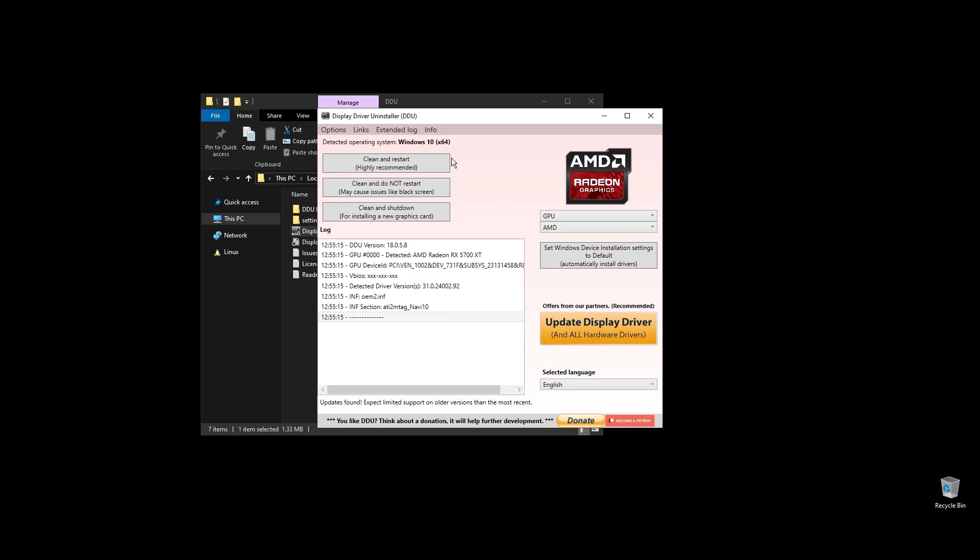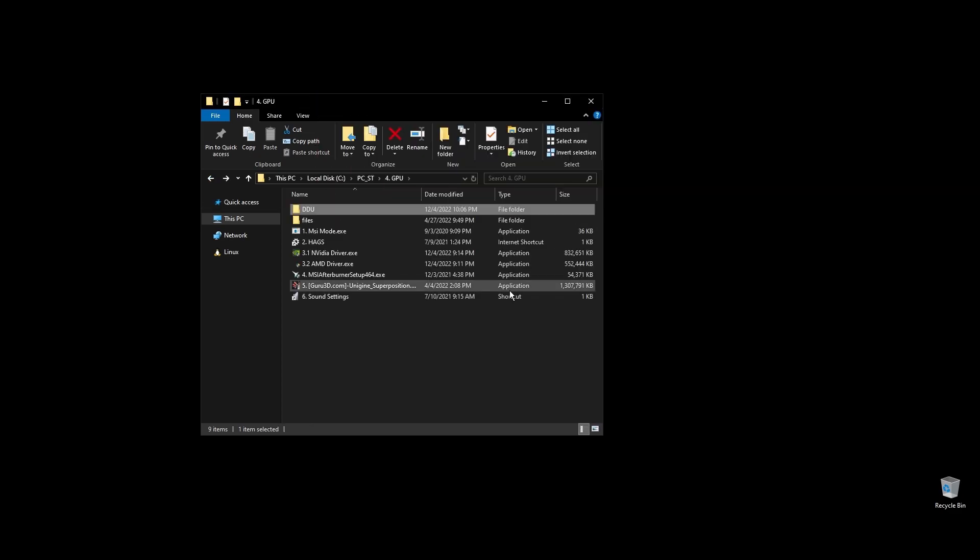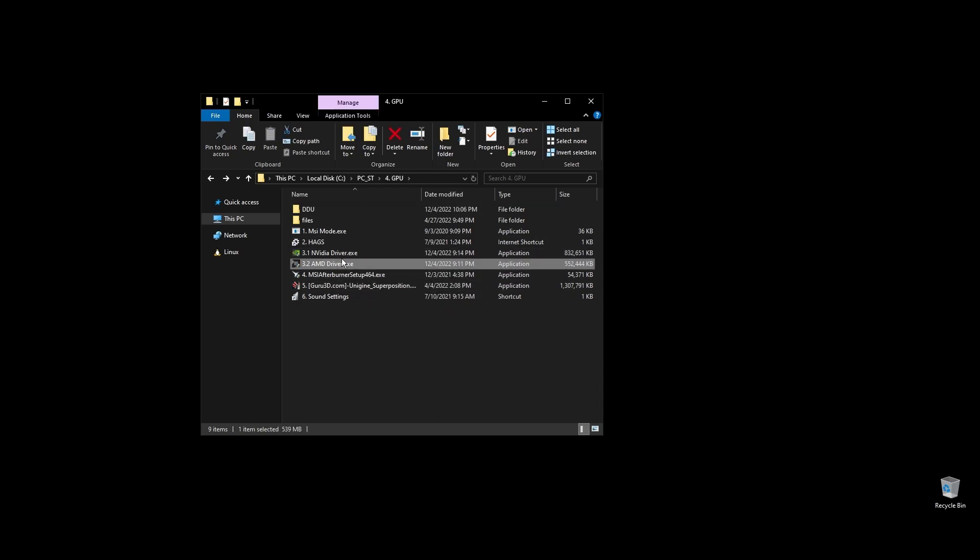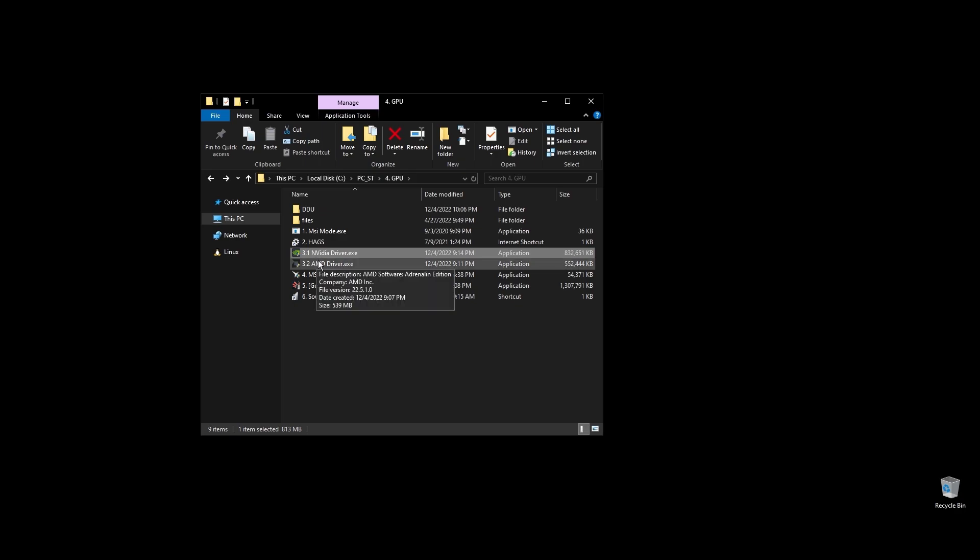Once you open Display Driver Uninstaller, choose your GPU, and click Clean and Restart. Once your PC restarts, download the latest driver for your GPU. Go to either NVIDIA's or AMD's official websites by searching it on Google, choose your exact GPU model, and download the latest graphics card driver for your operating system.